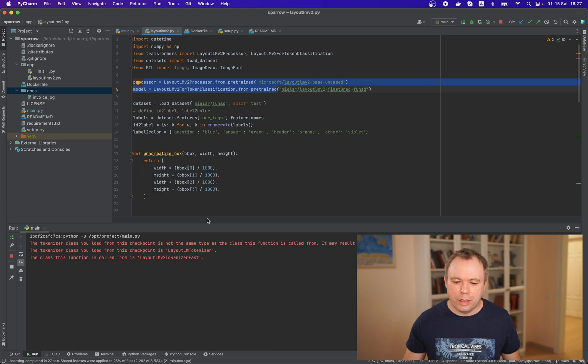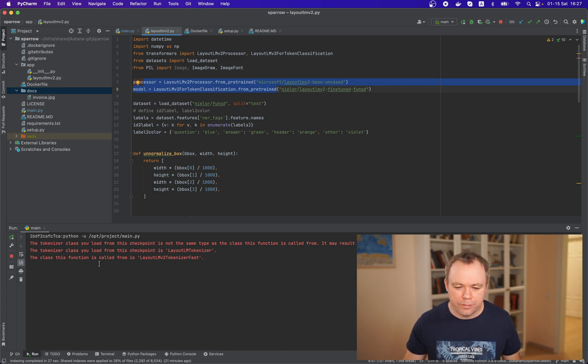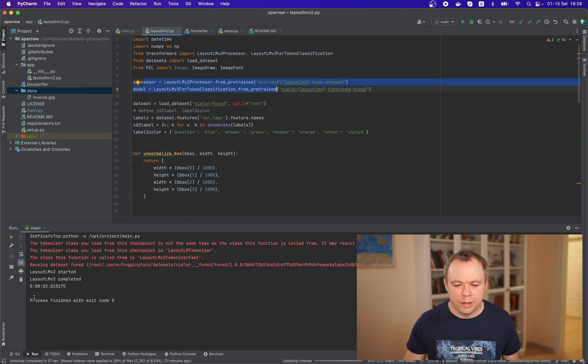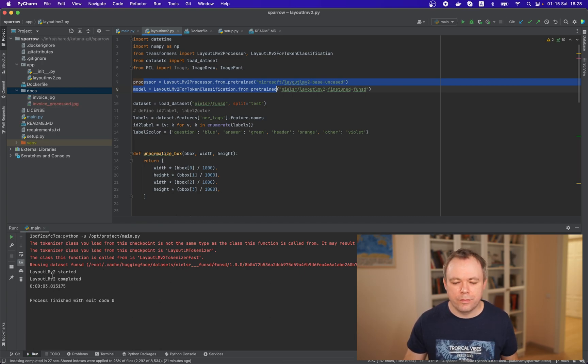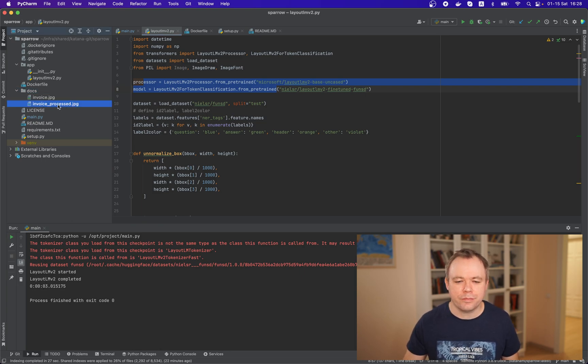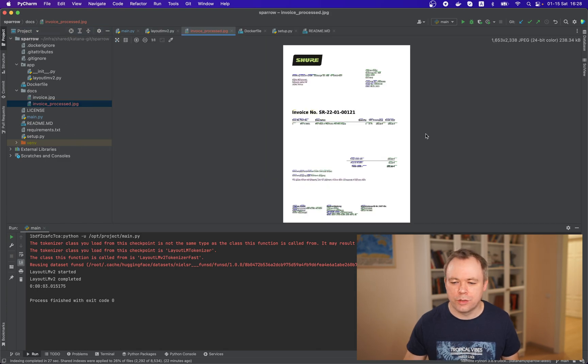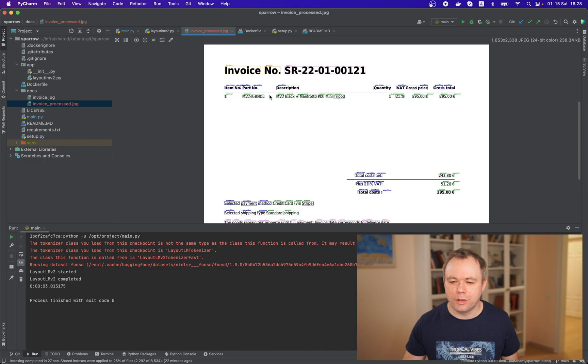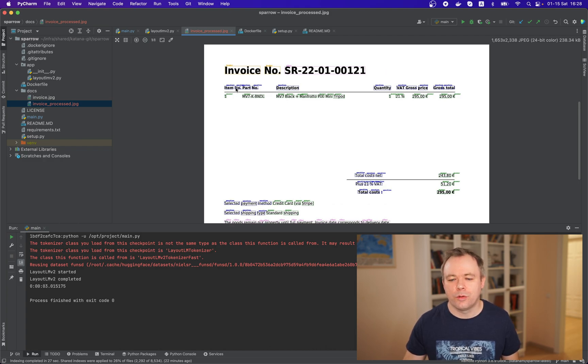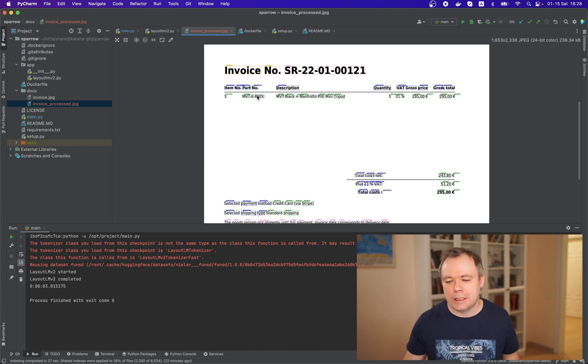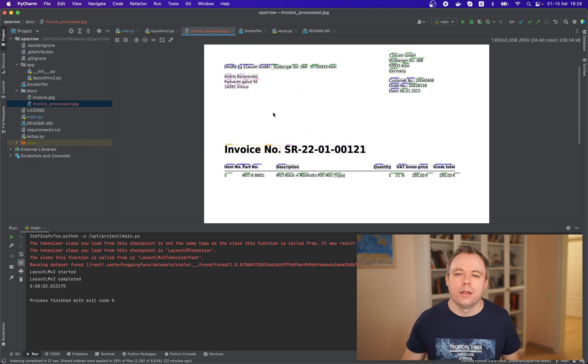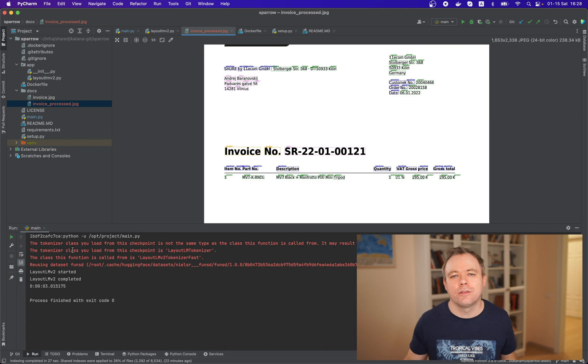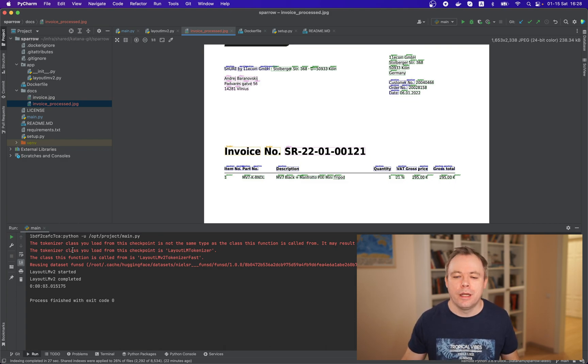Okay it's running there's some message printed okay i think it can be ignored. Okay it was it was executed in around three seconds and the resulting image was created so we can open it and we can see that document was labeled so we have labels questions and values that belong to those labels are marked as answers.